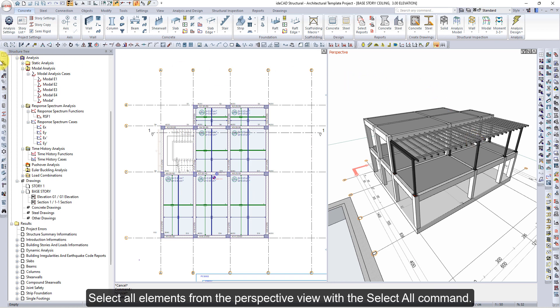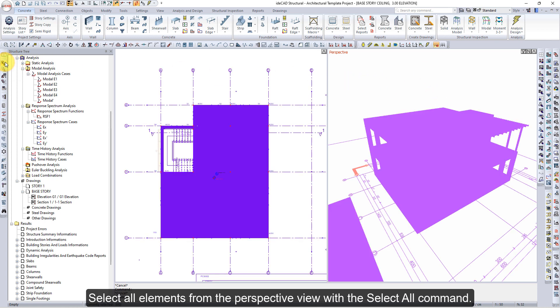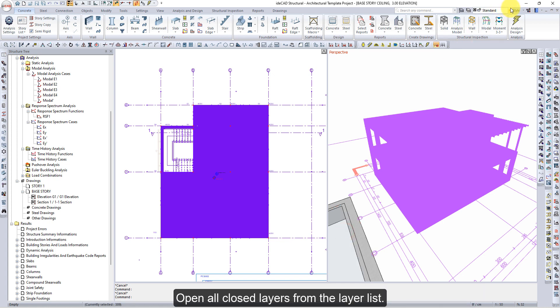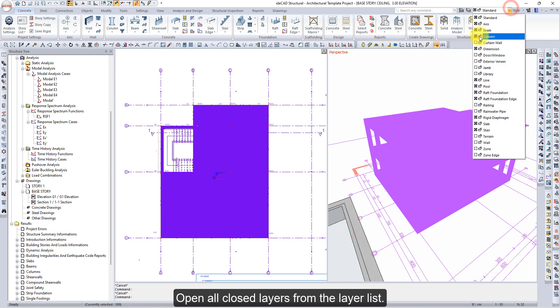Select all elements from the perspective view with the Select All command. Remove the pool from the selection by clicking on it with the left mouse button. Then open all closed layers from the layer list.